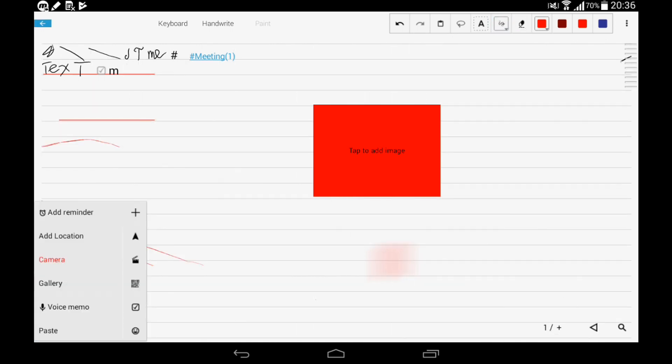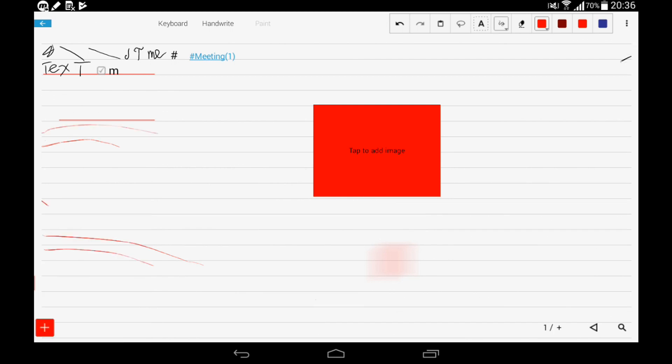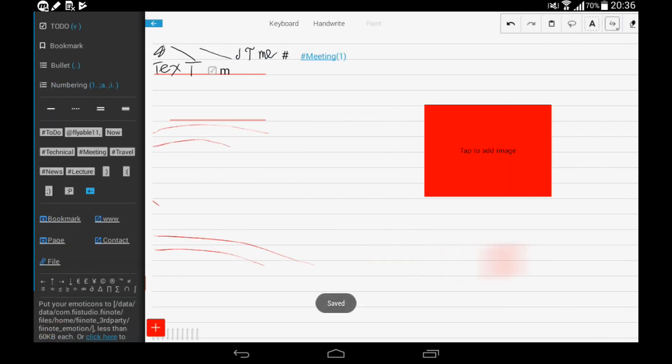What we have in this app too is the opportunity to add reminders and add location. Location would be like coordinates. You can choose on a map some point and its coordinates would be in your notes. Camera, gallery, voice memos, and more hashtags.